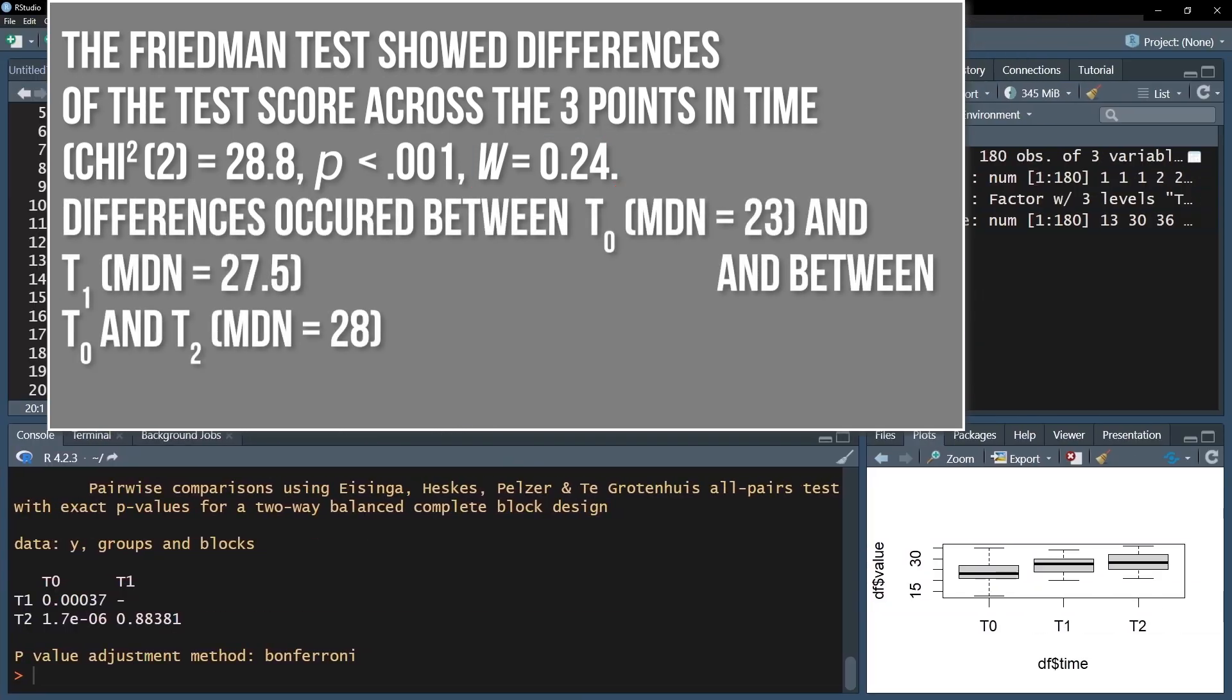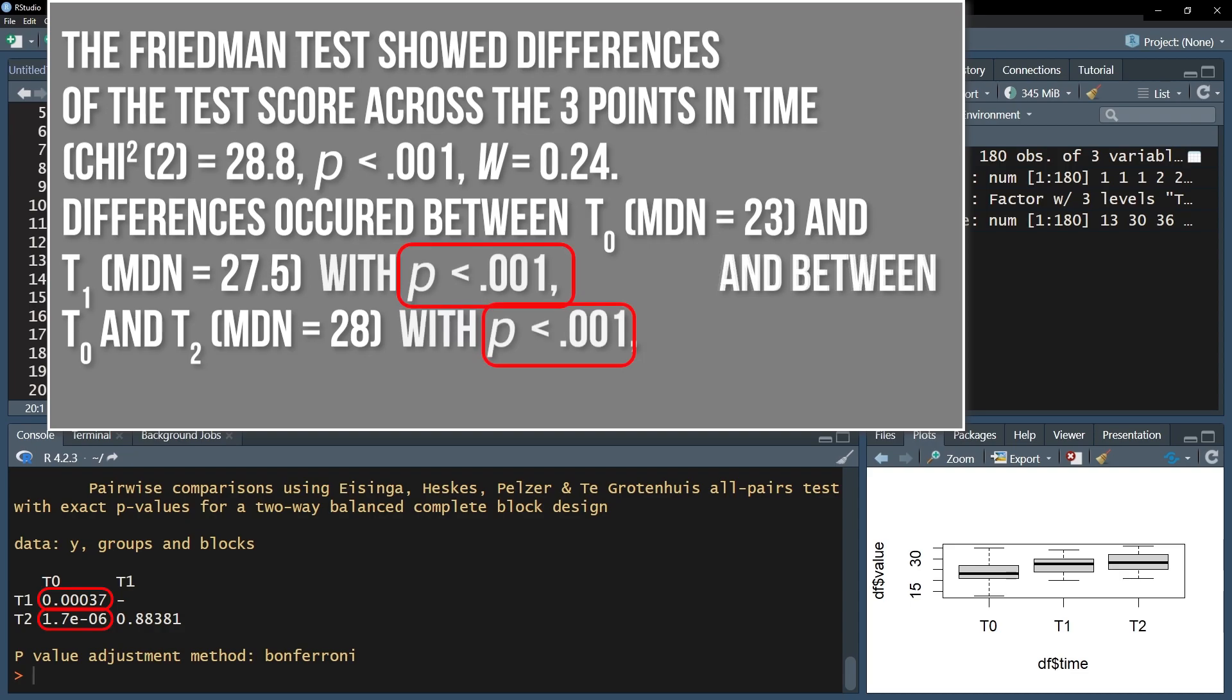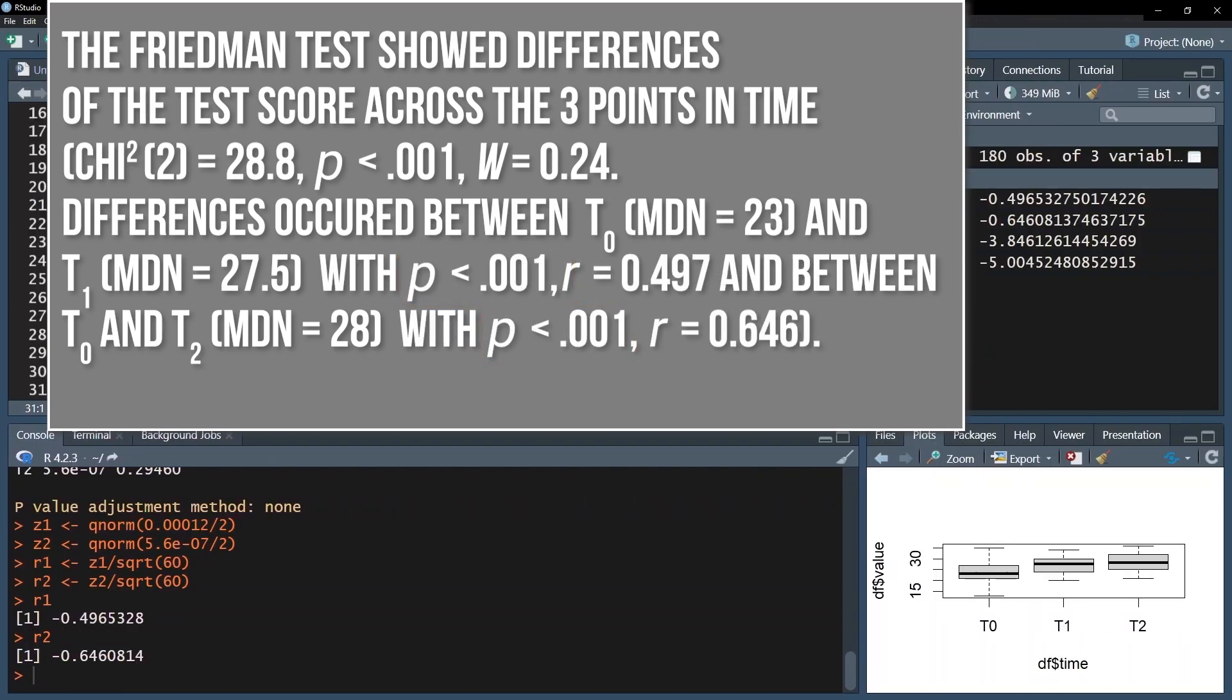In case of calculated post hoc tests, the observed group differences with a small enough p-value are reported. When you were able to observe an effect, report the calculated effect size R.